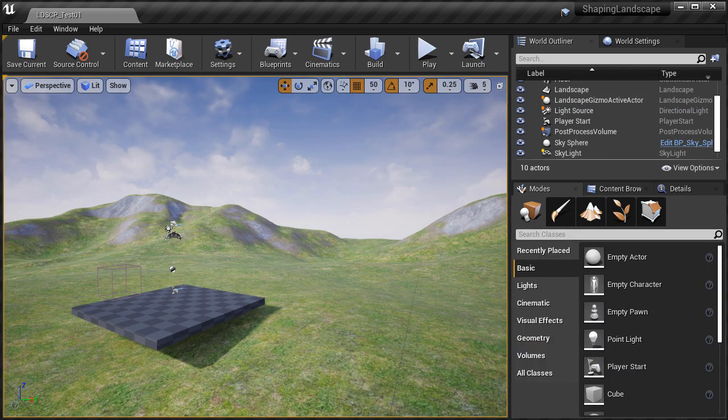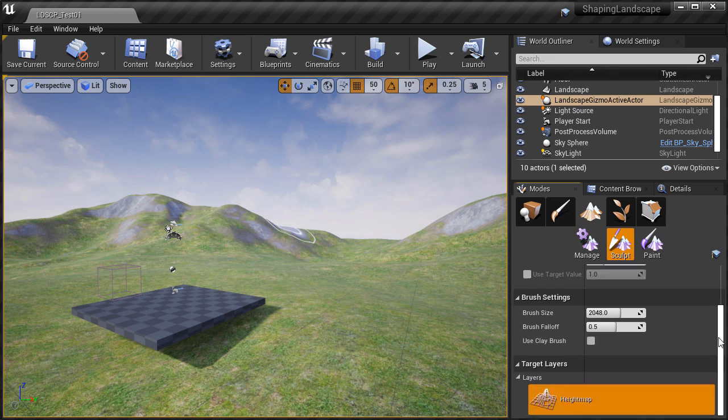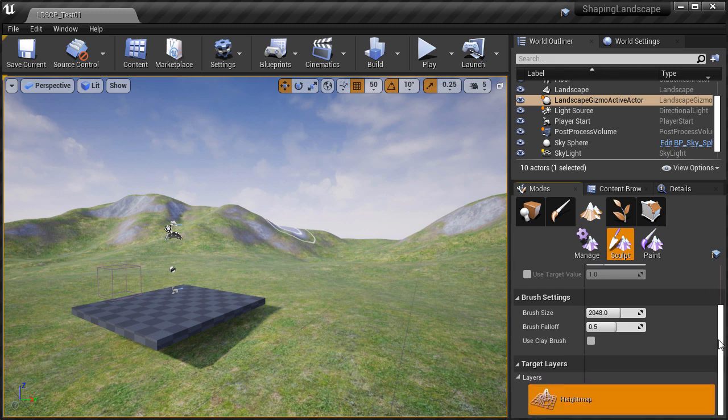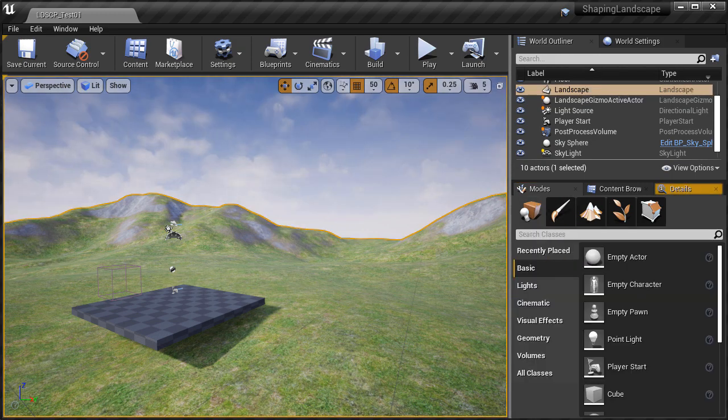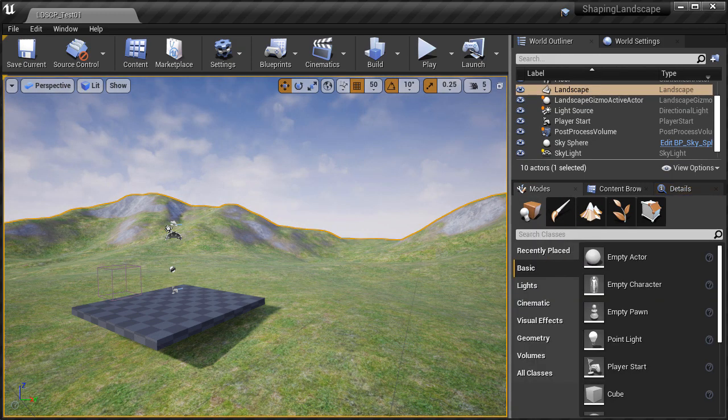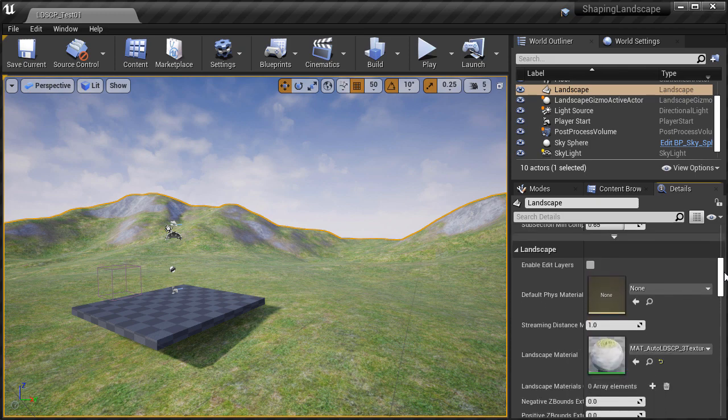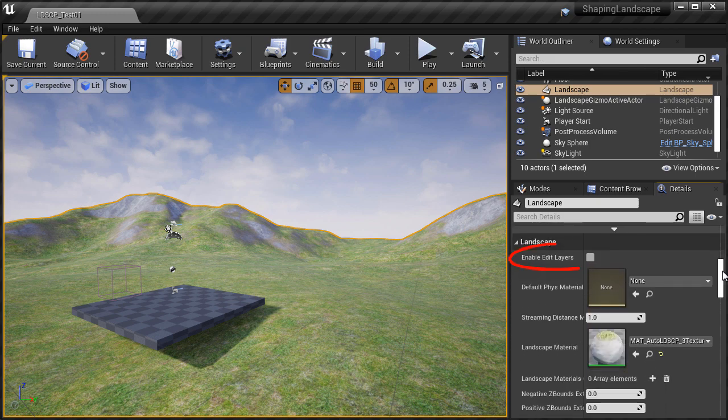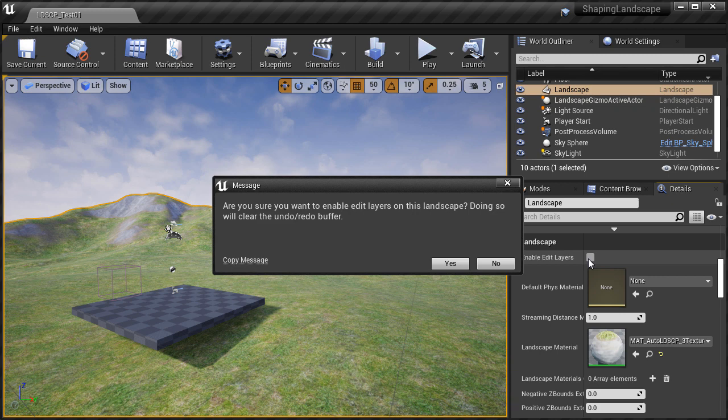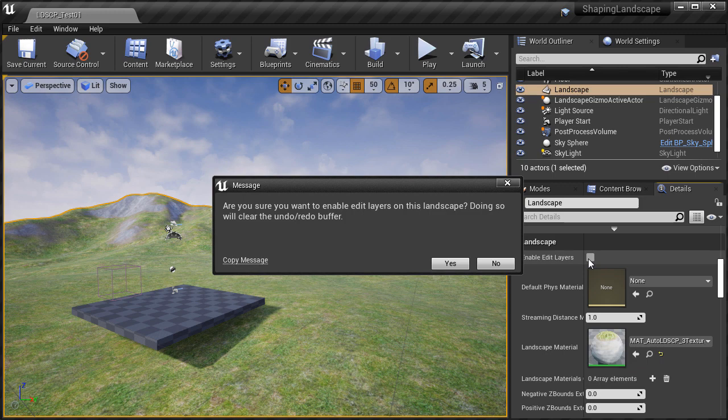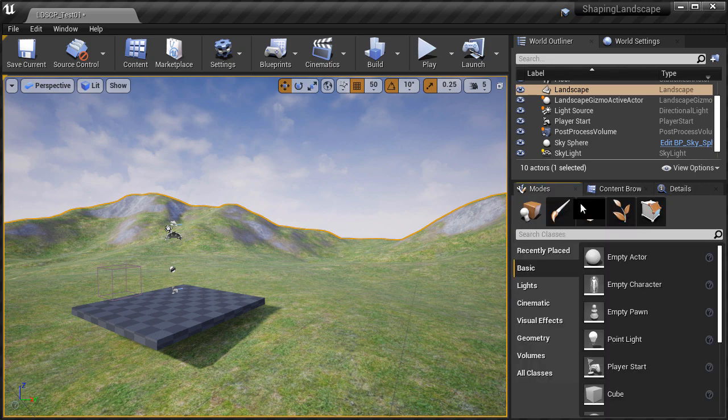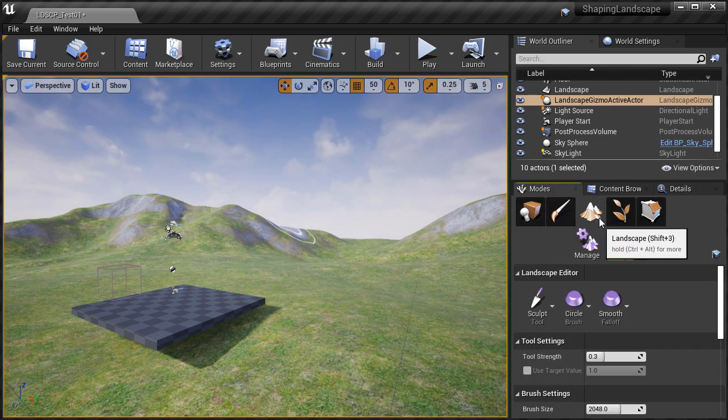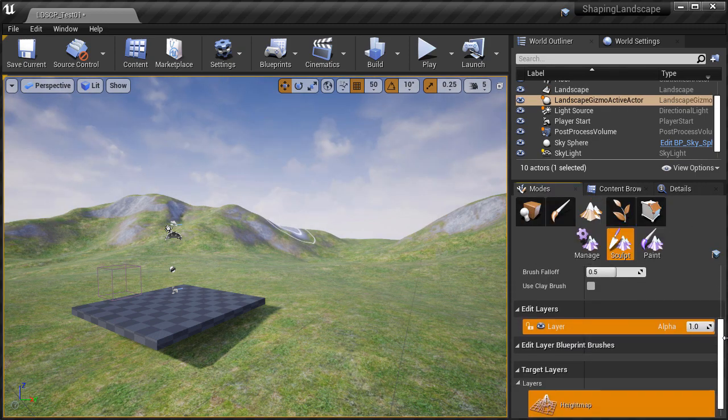If you have a landscape already created, such as if you created one from previous versions of Unreal without using the landscape layers, you can enable edit layers on existing landscapes. To do that select the landscape, then go into the details panel, scroll down under landscapes and click to enable edit layers. Once you do, a menu will pop up telling you that you will clear any undo redo buffer. This means you won't be able to undo this. Go ahead and click yes. And then once you do, this landscape will now have the ability to add and edit layers.